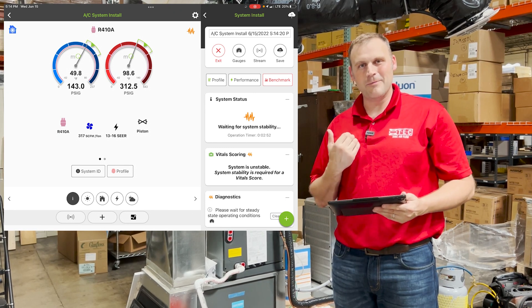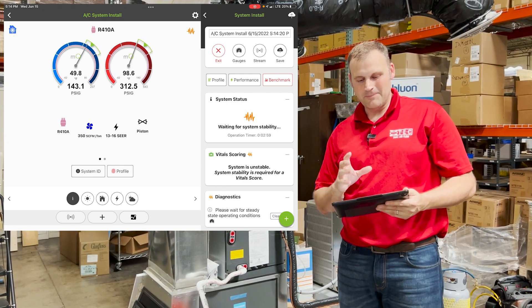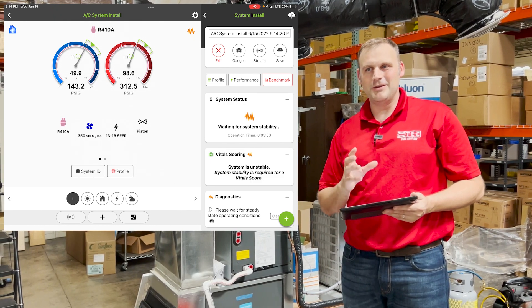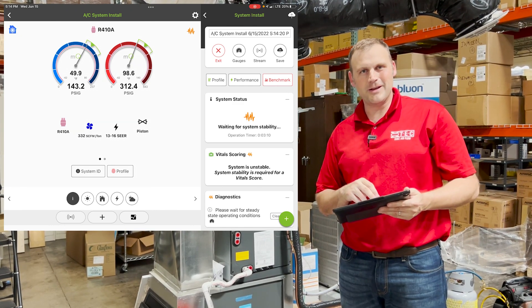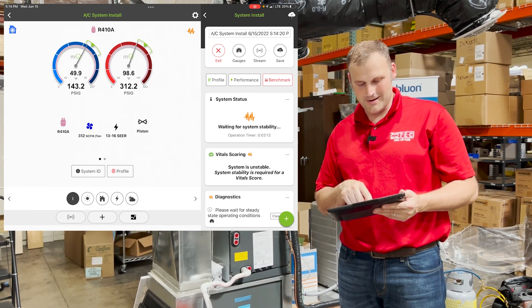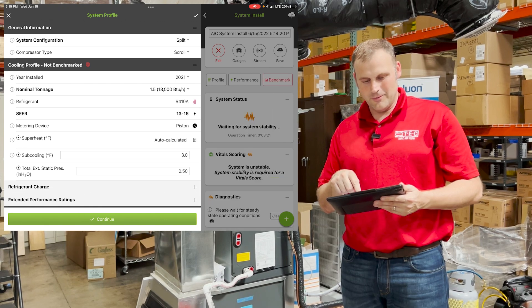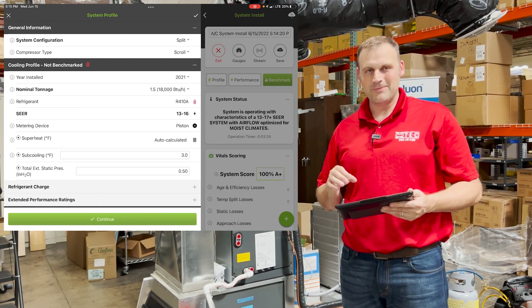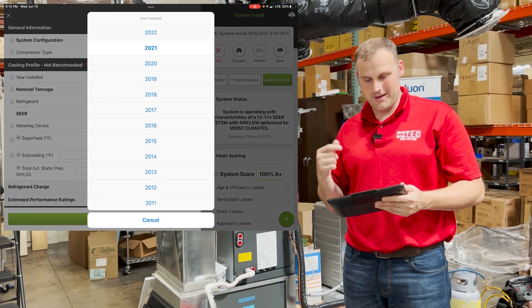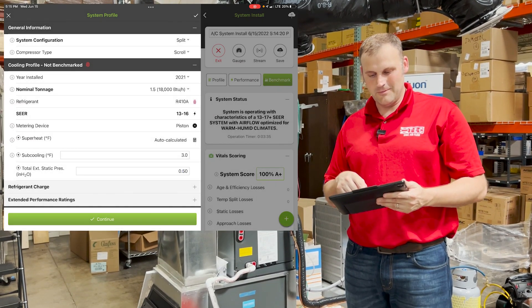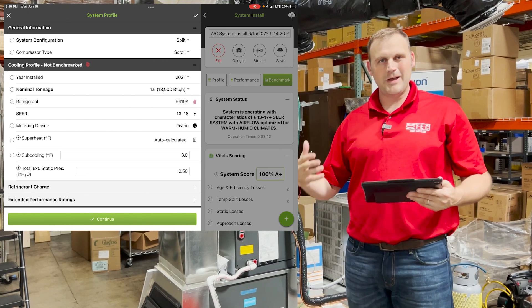Now here's the most important part, in my opinion — it's the profile. We've been here, we have this system, but let's say we haven't touched this system before. If you're a MeasureQuick classic user and you go right to the job and jump into the gauges, there's a profile button in the information screen. You click profile — that stuff needs to be entered. System configuration: it's a split system, scroll compressor, a 2021 unit, 1.5 ton BTU air conditioner, R410A refrigerant. This has all been entered because we've been here before, but if we haven't, we have to do this.